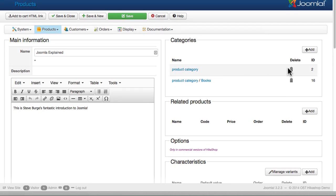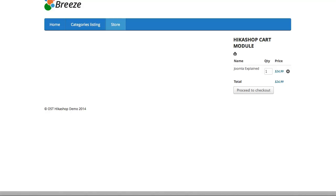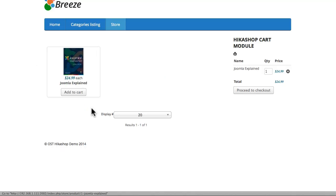One of the nice things with HickaShop is that you can have products in more than one category. So when I click save and come back over to my site, click on books, there's Joomla explained.